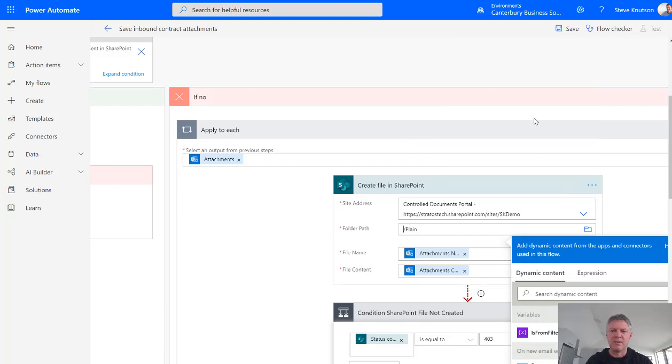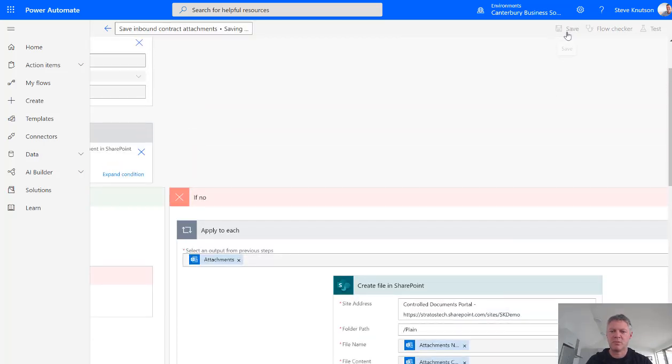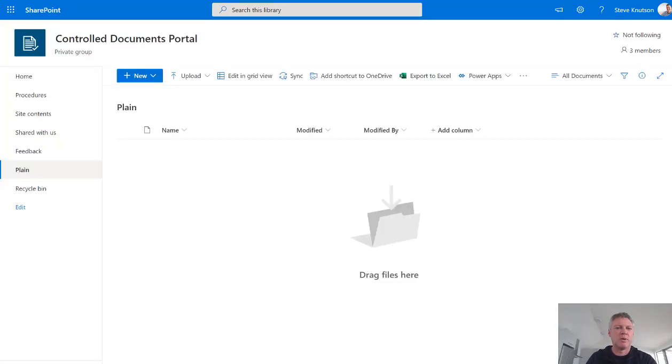And now I'm just going to save my flow. So this will save the flow. And I'm just going to jump over here into SharePoint. This is my document library in my demo site and it's just called plain.